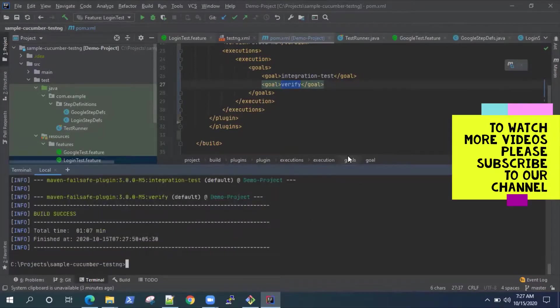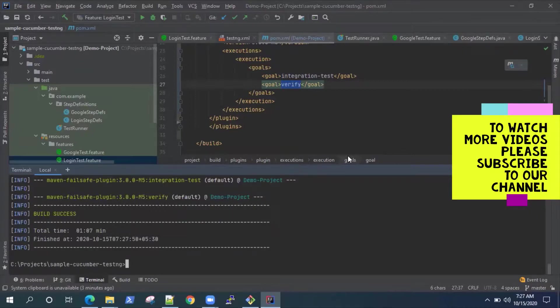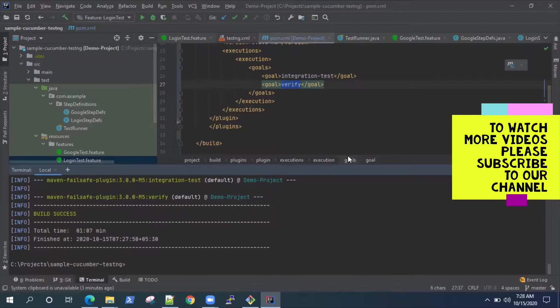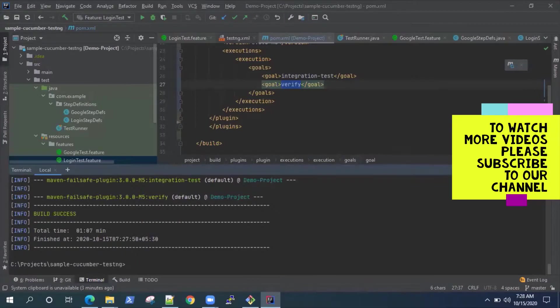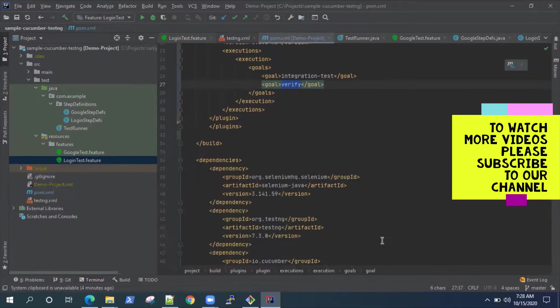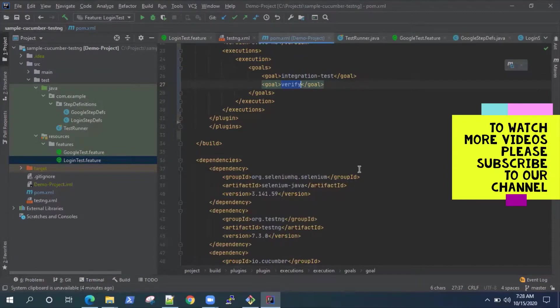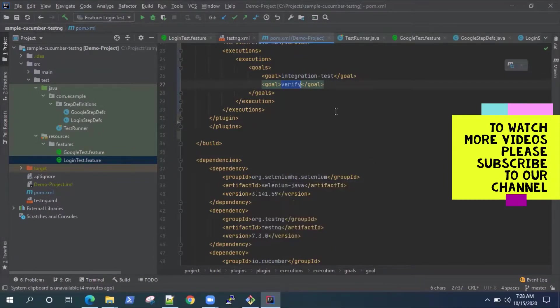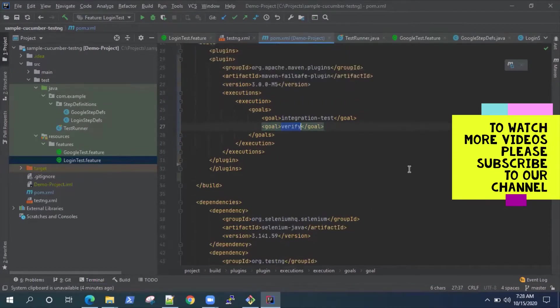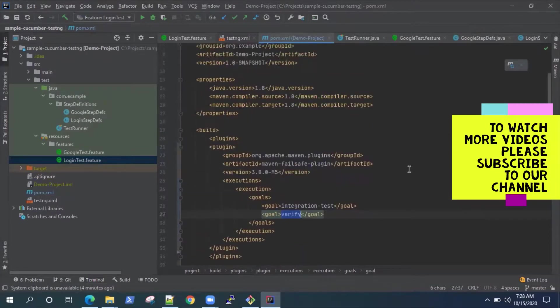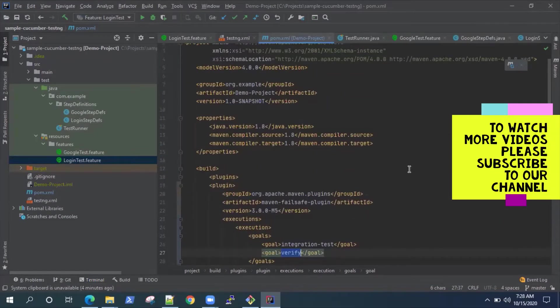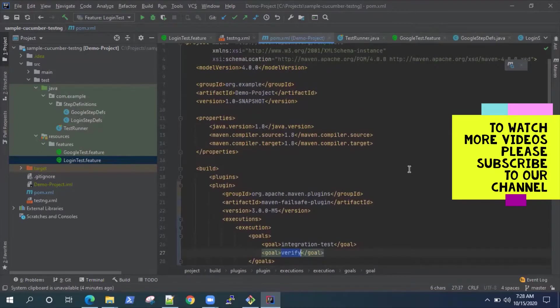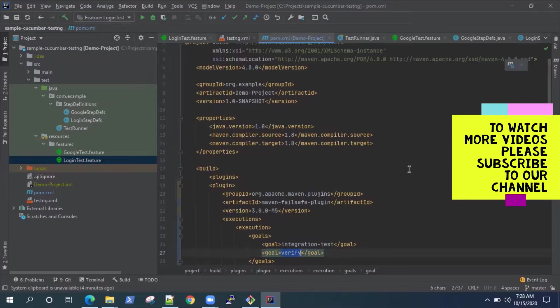And then obviously, as I said, we can easily integrate this with Jenkins. We can just pass the same Maven command there, which will first get the project from any repository, and then it will start building using Maven. So that's it for this video. That's what I wanted to show you how you can build your project using Maven and then execute it from your command line using a simple Maven command. And in the next videos, we'll also look at how we can integrate this with a CI tool like Jenkins.